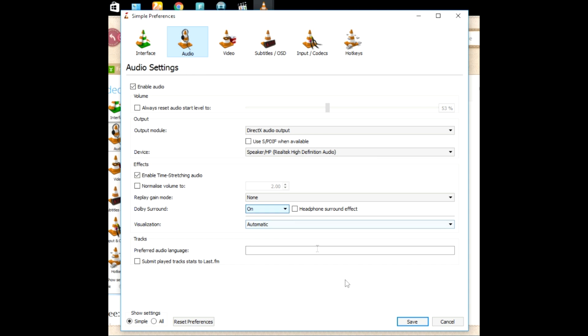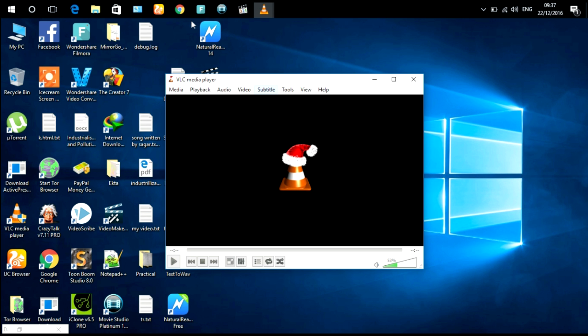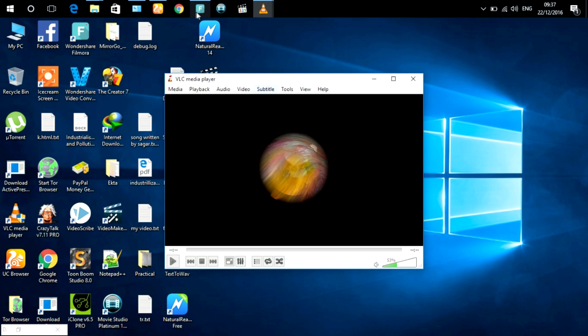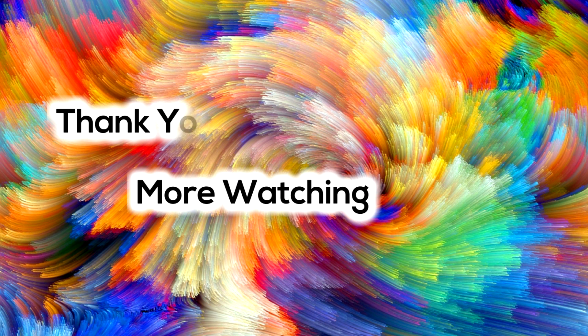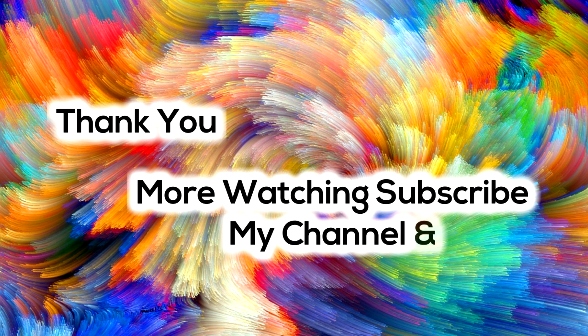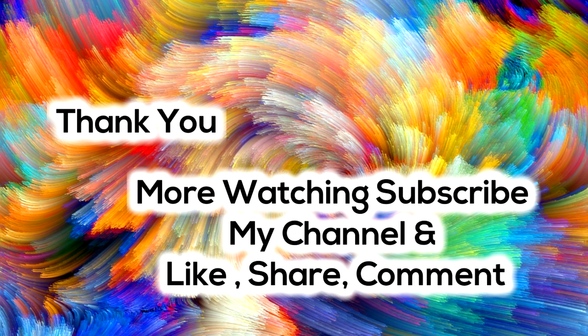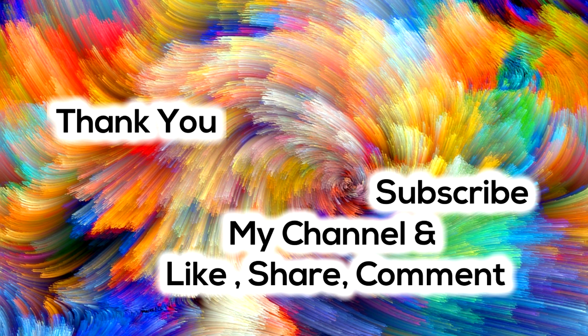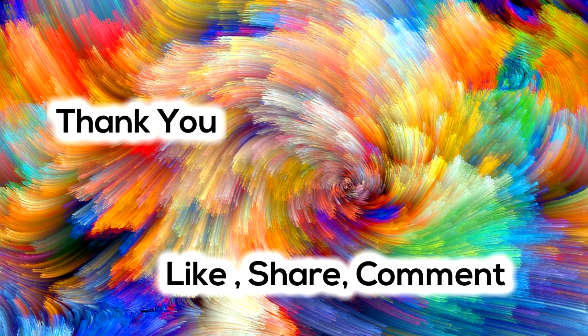Save and exit settings. Now you're done. Check if your VLC sound is fixed.